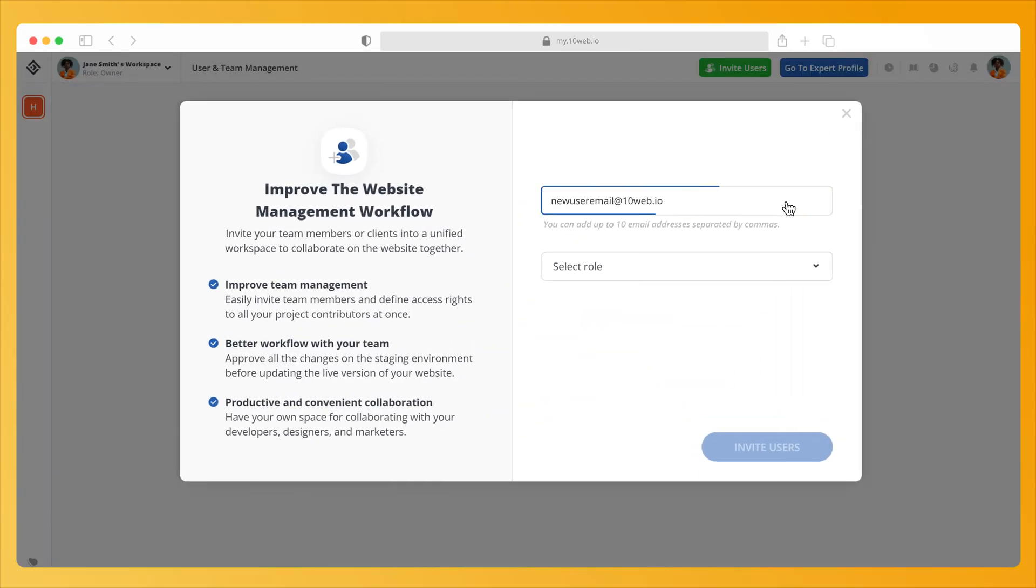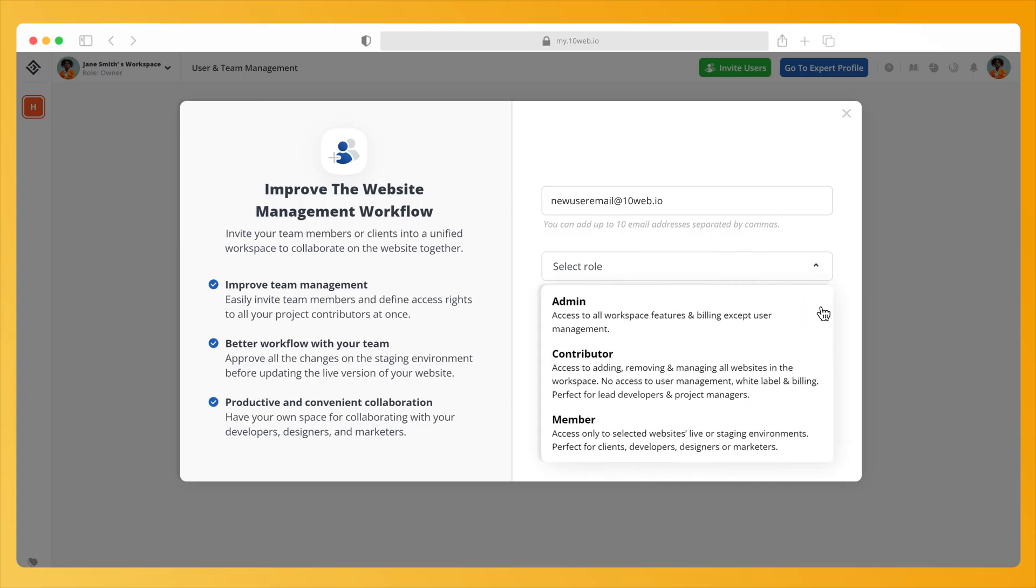Fill in a complete email address. Note that you can fill in up to 10 emails, separated by commas. Choose from the three permission levels of roles.